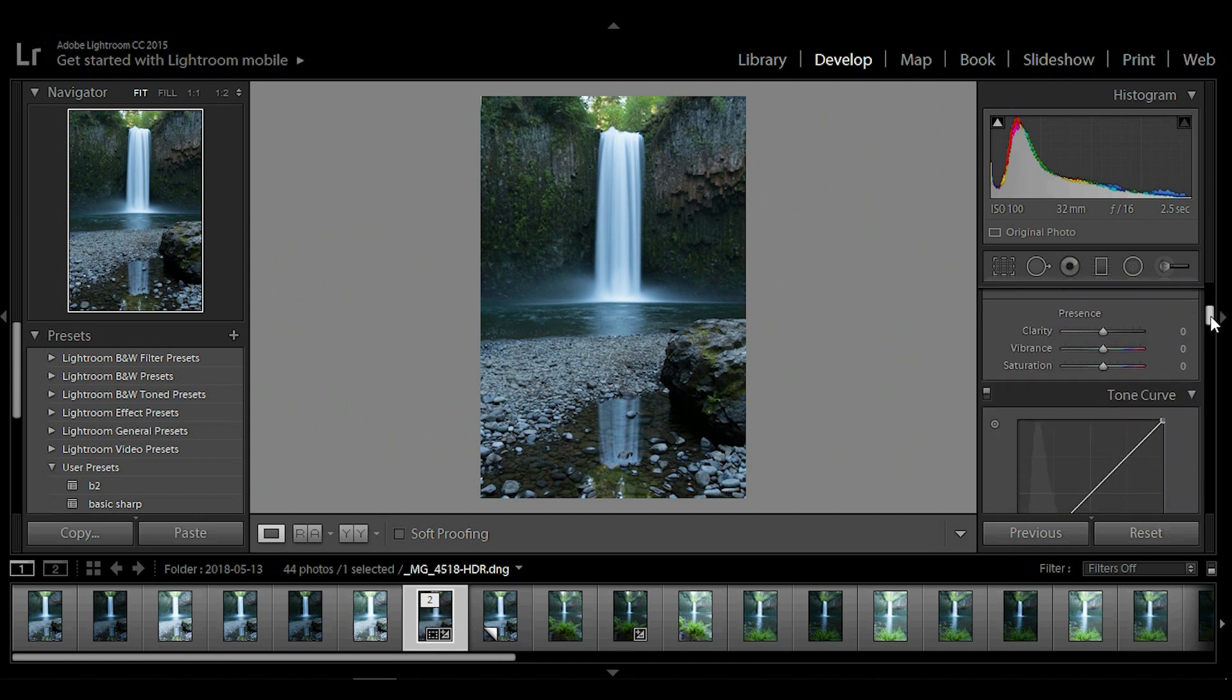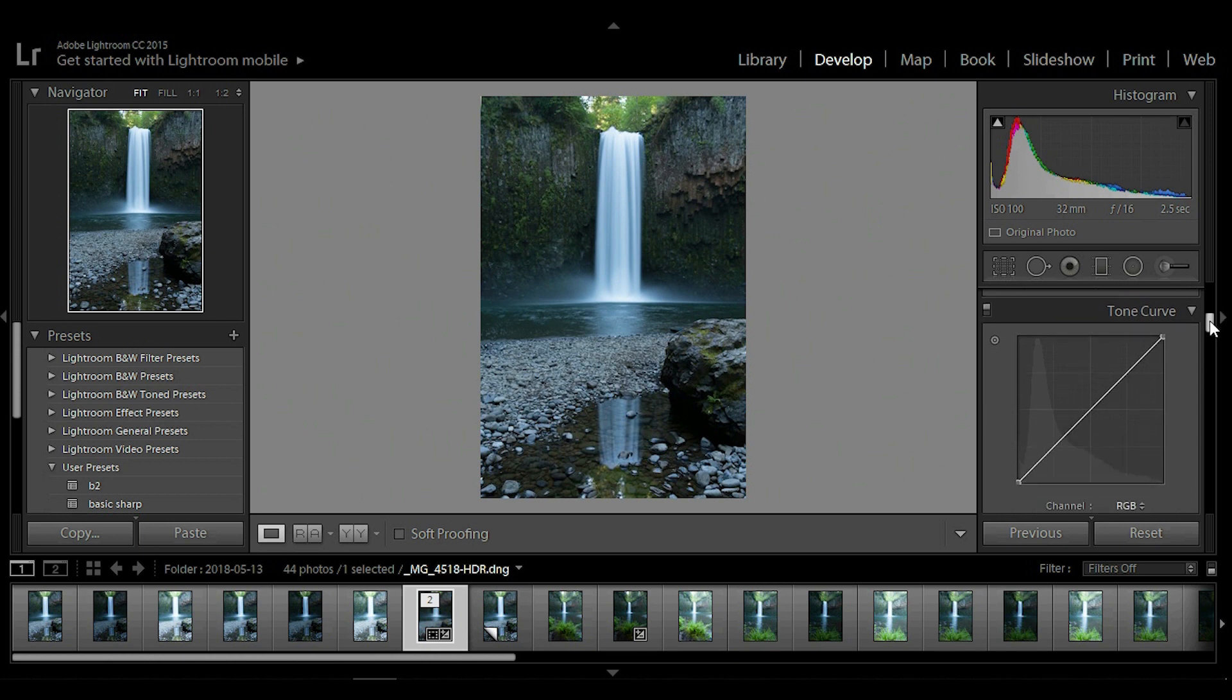So today we're going to be talking about this presence cue. We're going to be going over clarity and then we're going to move down to tone curves and show you how to properly balance your lights and darks, your highlights and shadows using this tone curve. Very powerful tool that's going to help you balance and create an awesome contrast for your picture.